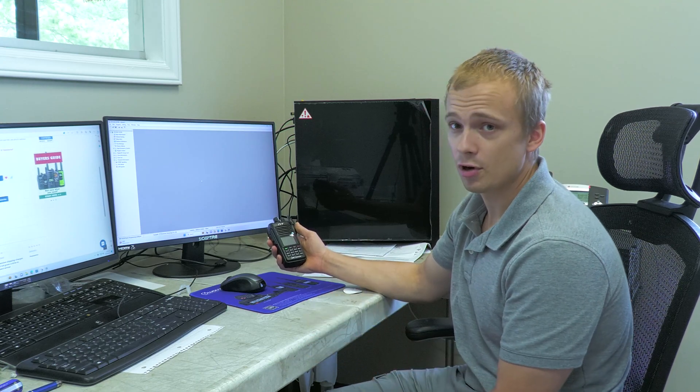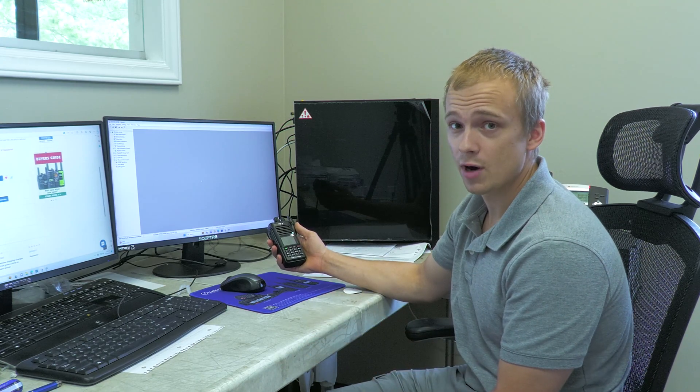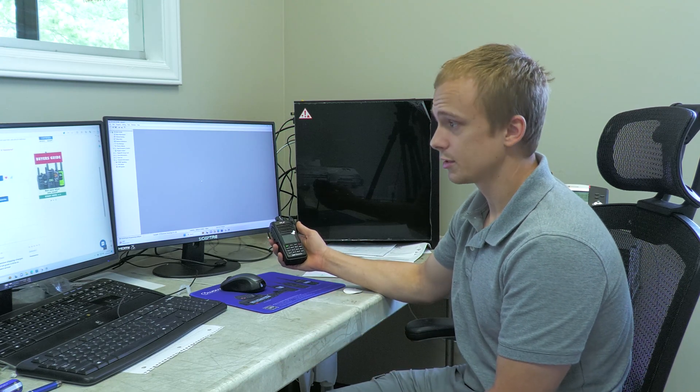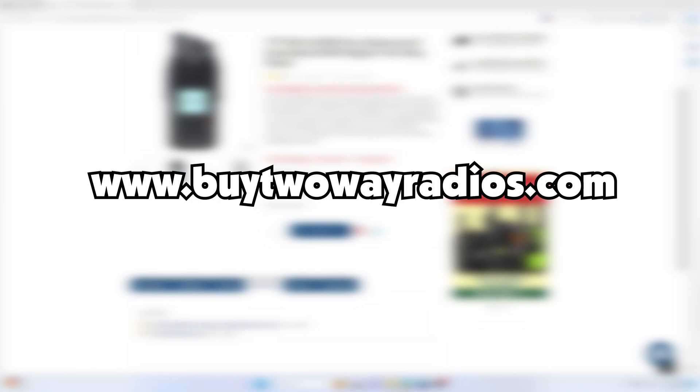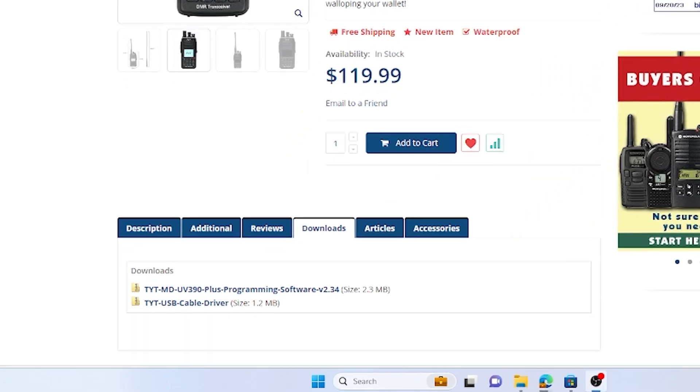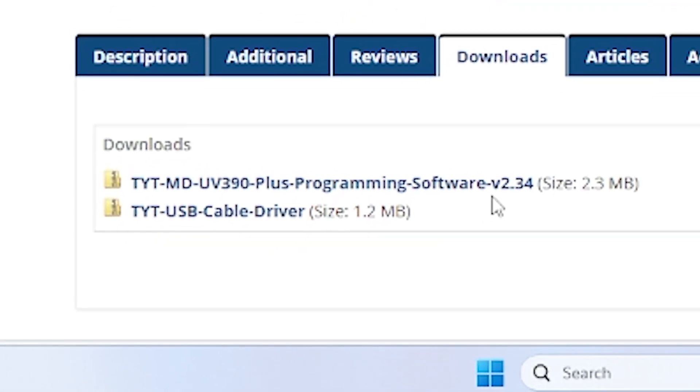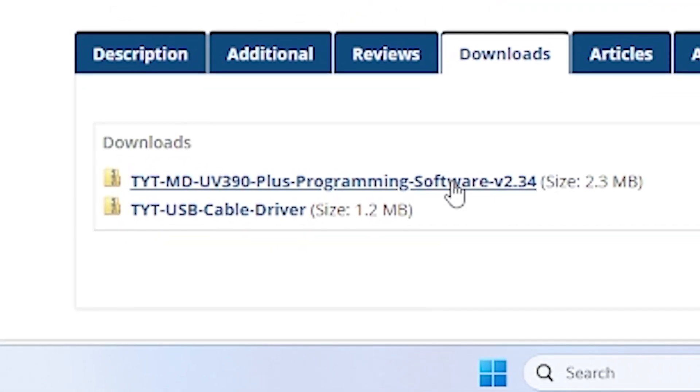But to cover all the bases, we're going to go over everything and how this works. So the first thing we want to do is go to buy2wayradios.com and make sure that we have the correct programming software, version 2.34, as well as the cable driver.